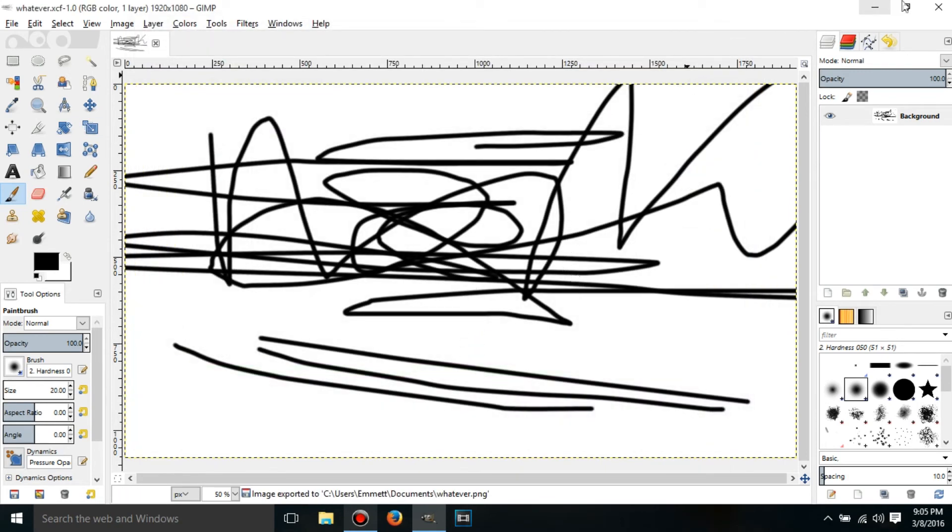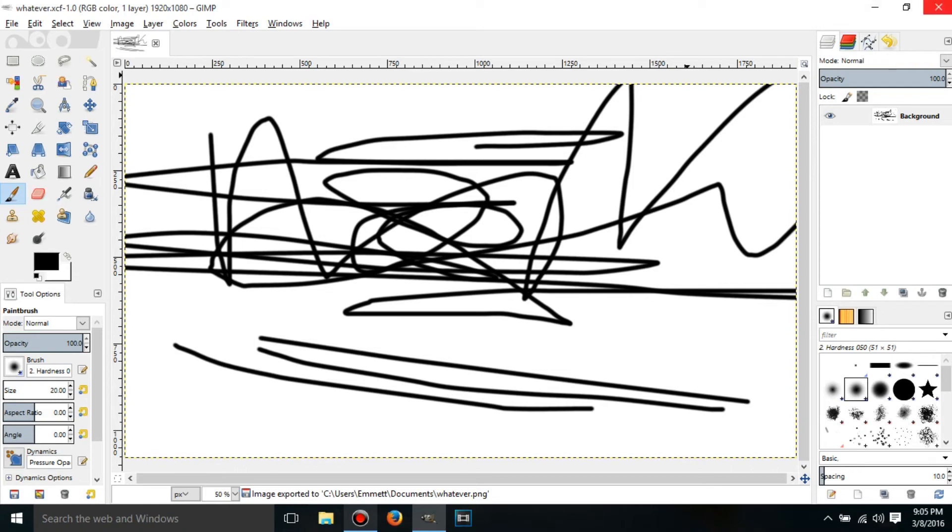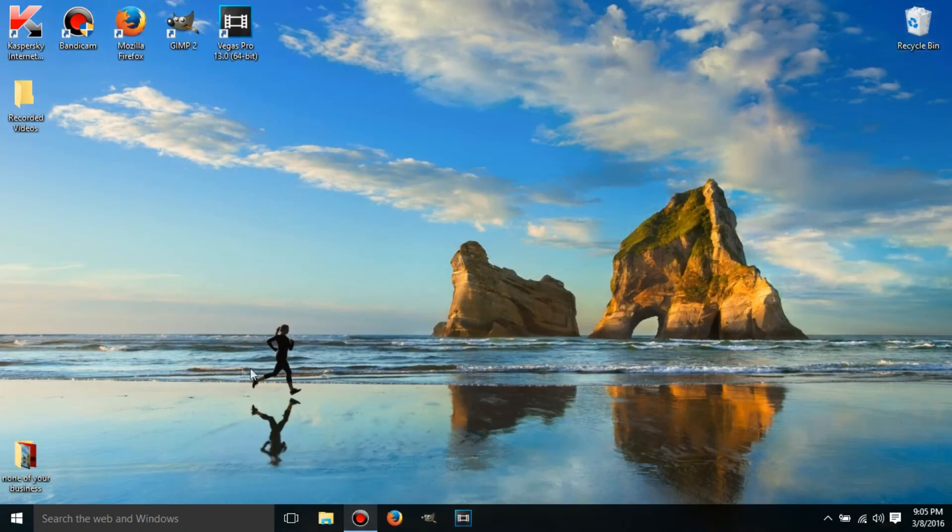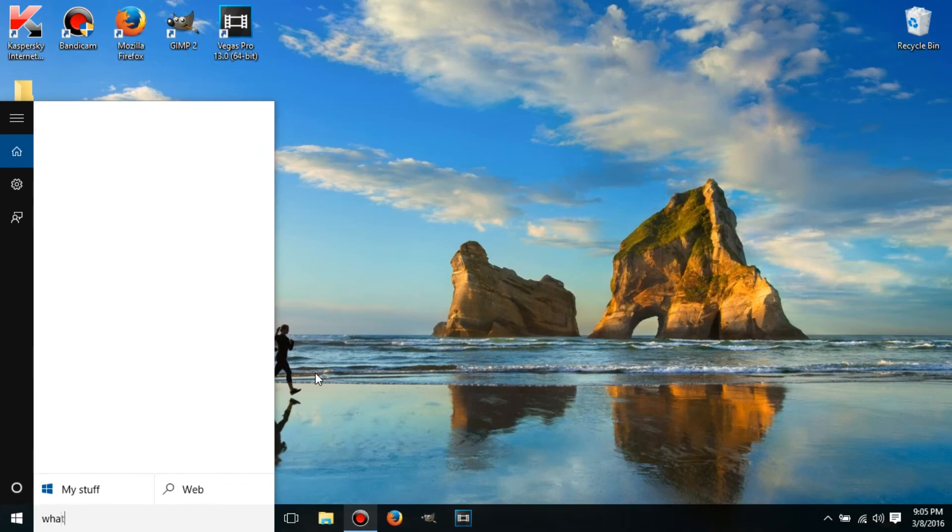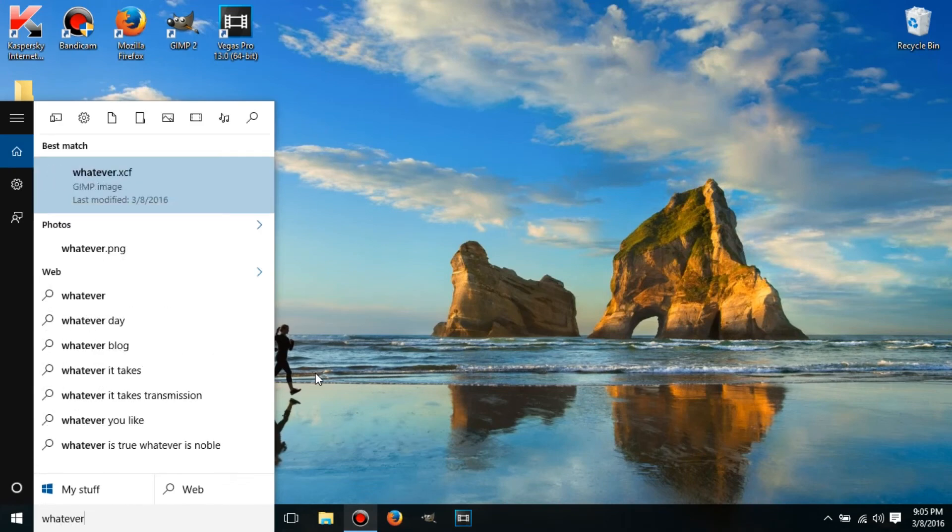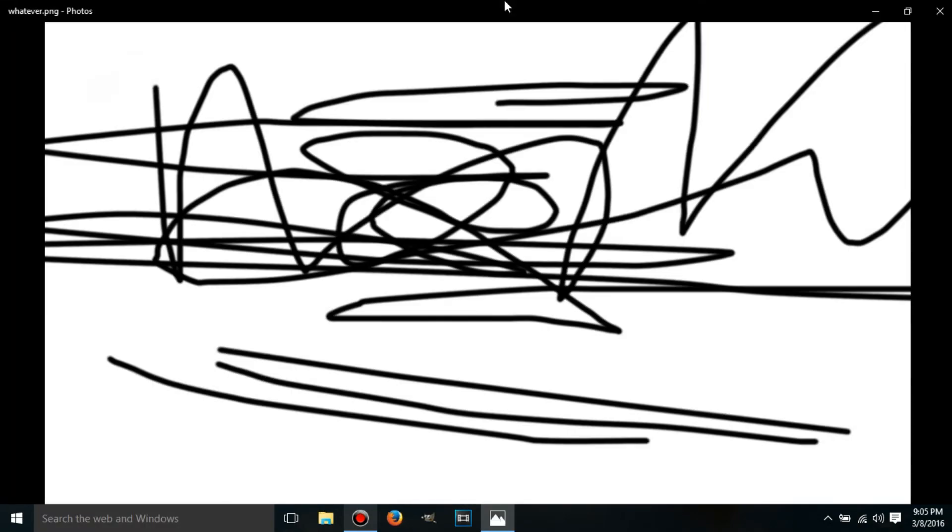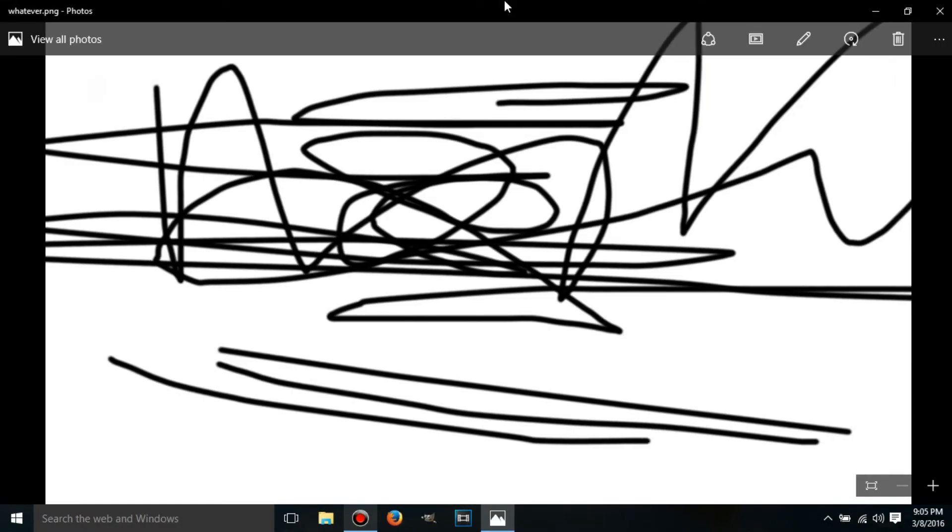So if I go out of GIMP, and if I type in whatever, it'll have both of them. So if I open the image file, it will look like this.